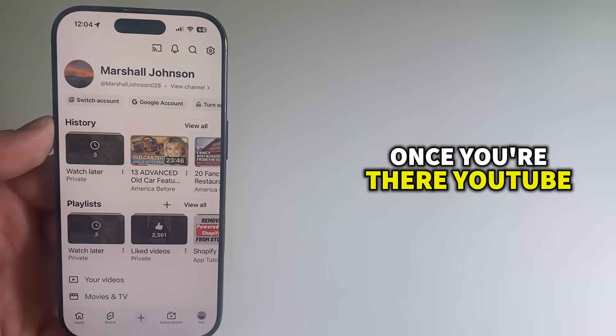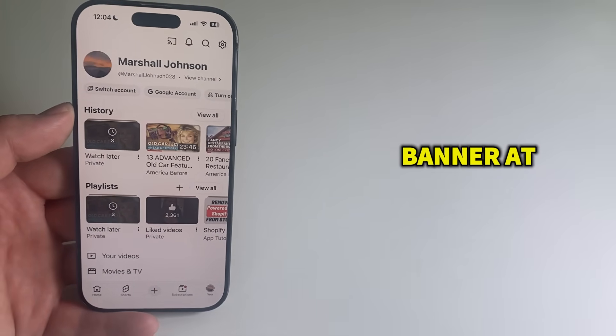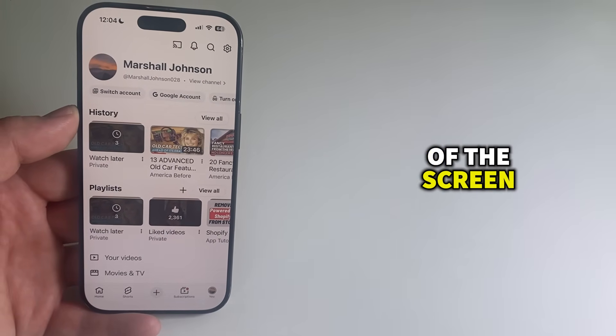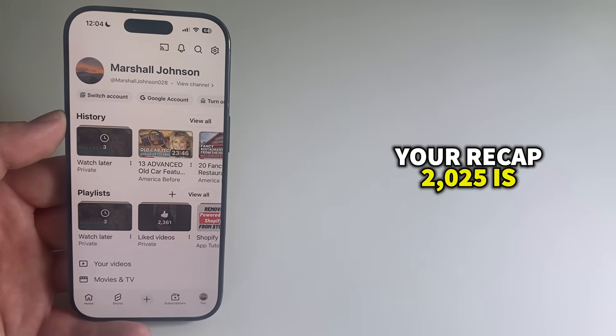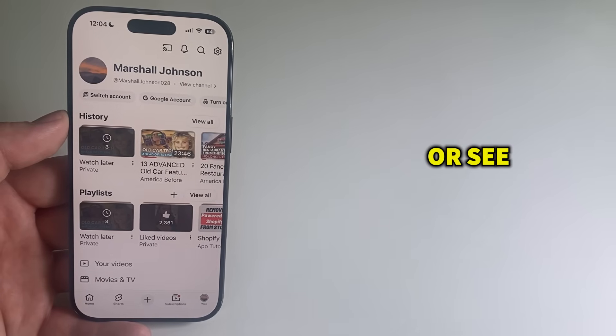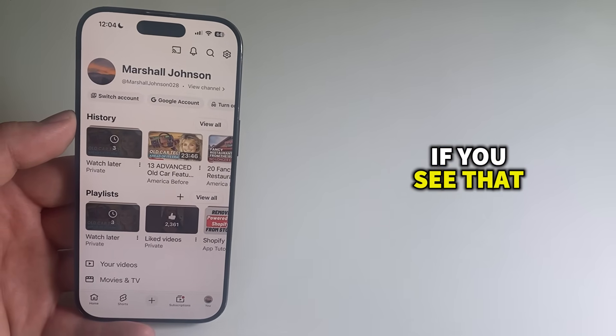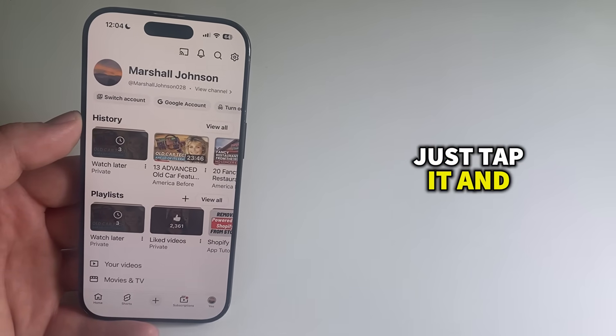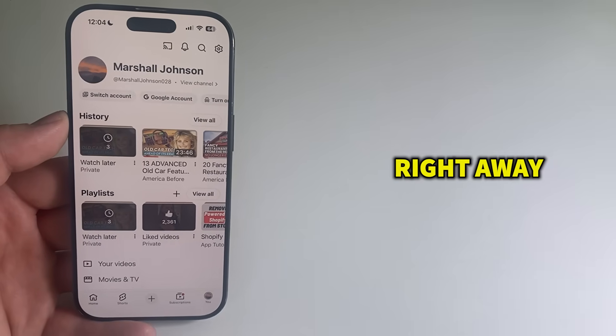Once you're there, YouTube usually puts a big banner at the top of the screen that says something like Your Recap 2025 is here or See Your Recap. If you see that, just tap it and your recap will open right away.